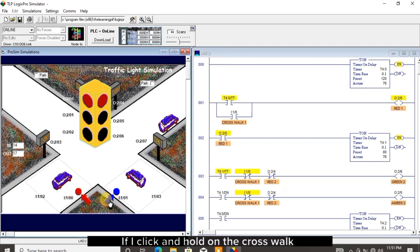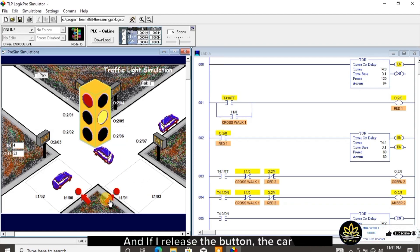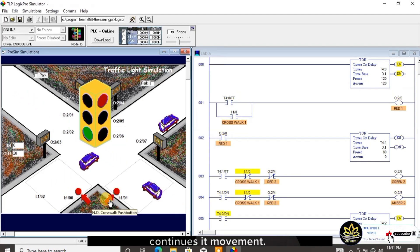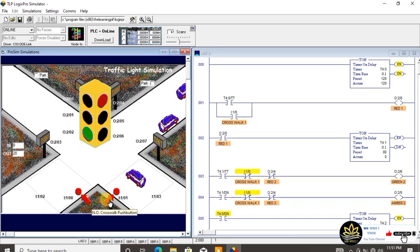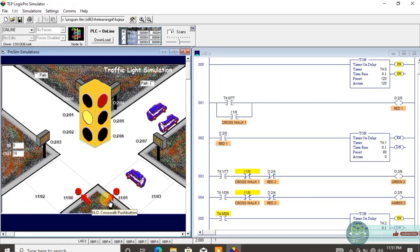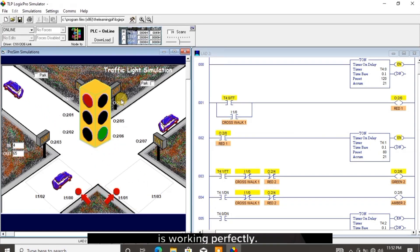If I click and hold on the crosswalk 2 button, the traffic light red 2 will turn on and stop car 2 from moving. And if I release the button, the car continues its movement. You can see the traffic simulator is working perfectly.